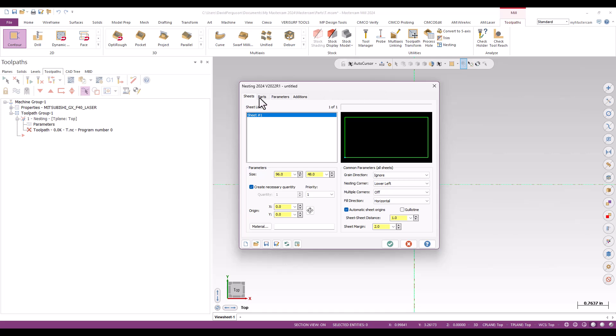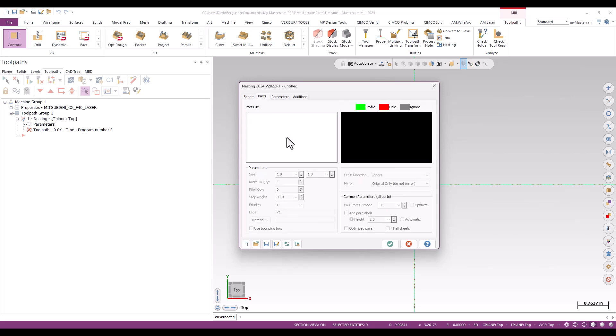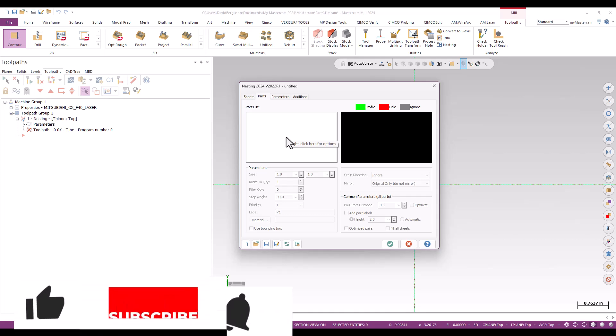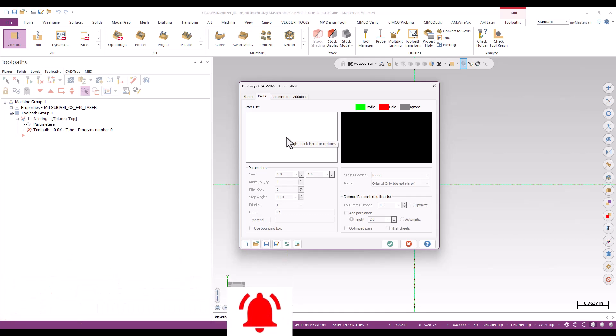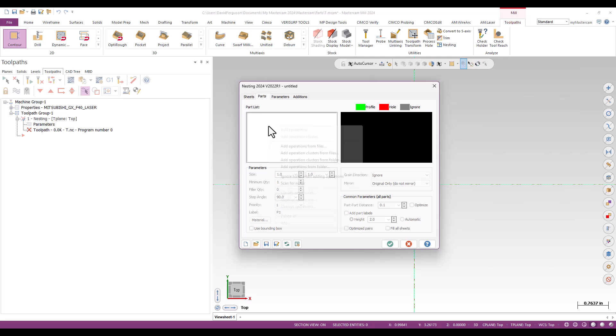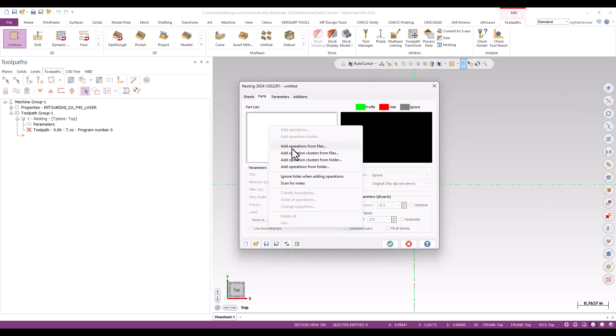Then I'm going to switch to the second tab, which is my parts tab. And this is when I can start pulling in parts. Now, if I'm doing this inside a program where I've already got tool paths, and you can do it that way, and that's fine, I'd have operations listed here I could select. But since I'm doing this in sort of a blank and fresh session of Mastercam, I don't have that. So I'm going to go find those. And I'm going to right click in that field. And here's where I can go ahead and get into adding operations from outside files or folders.